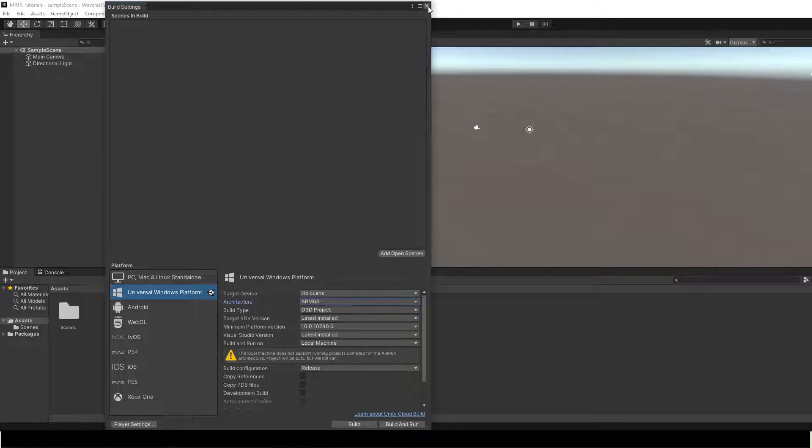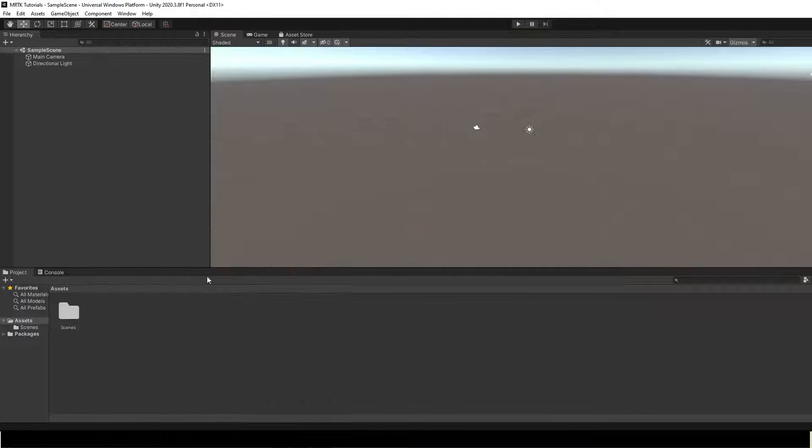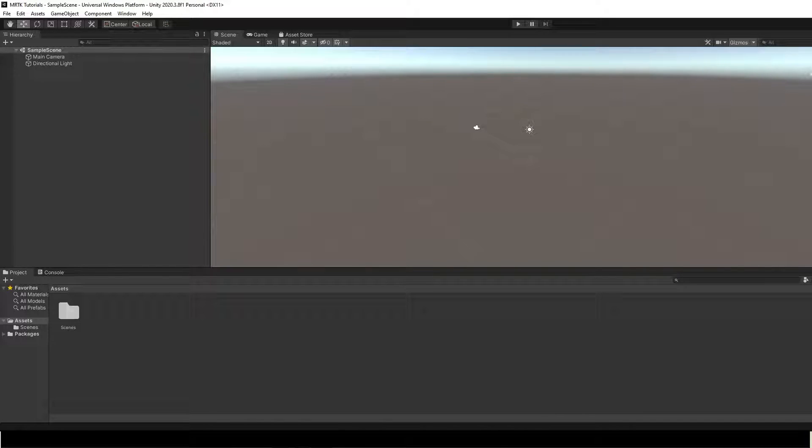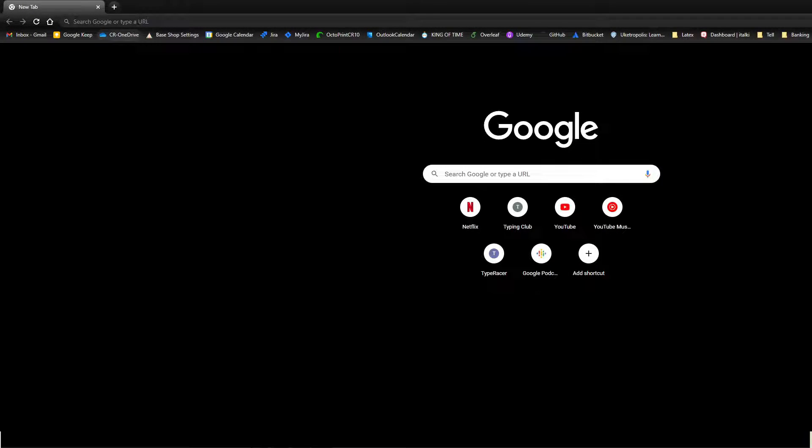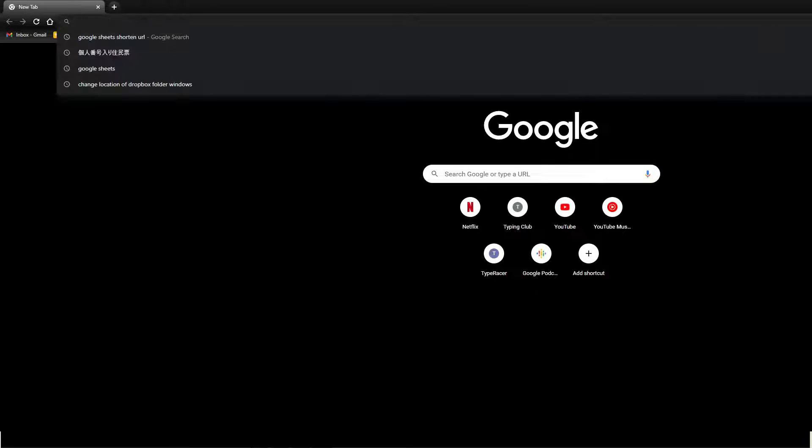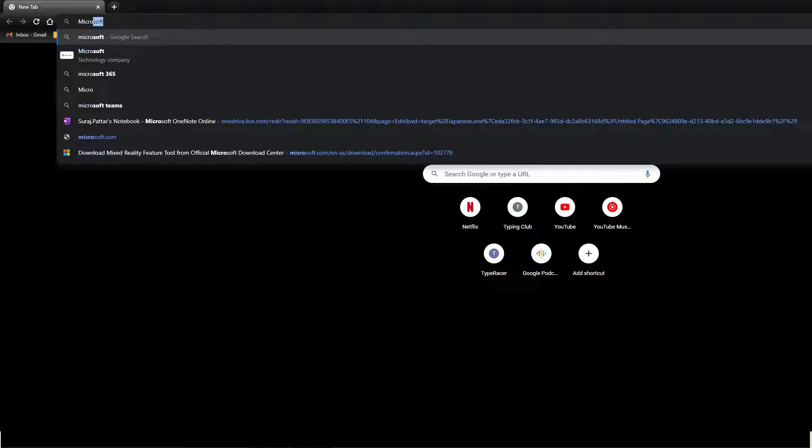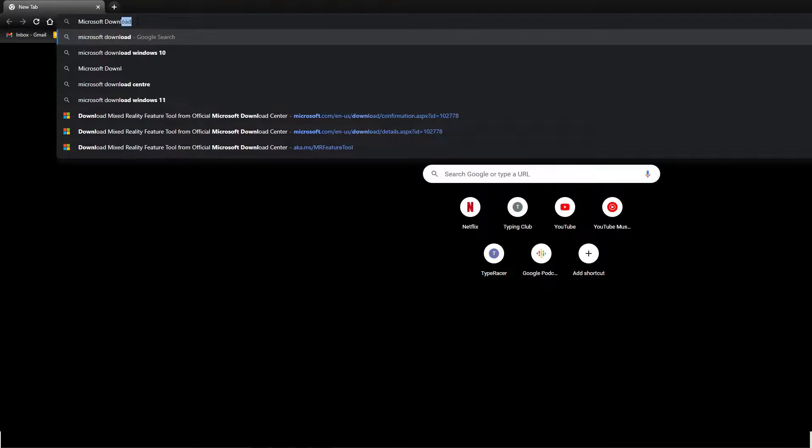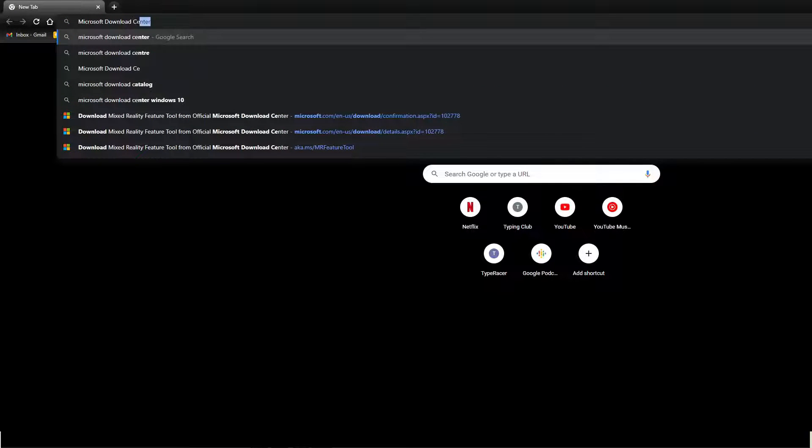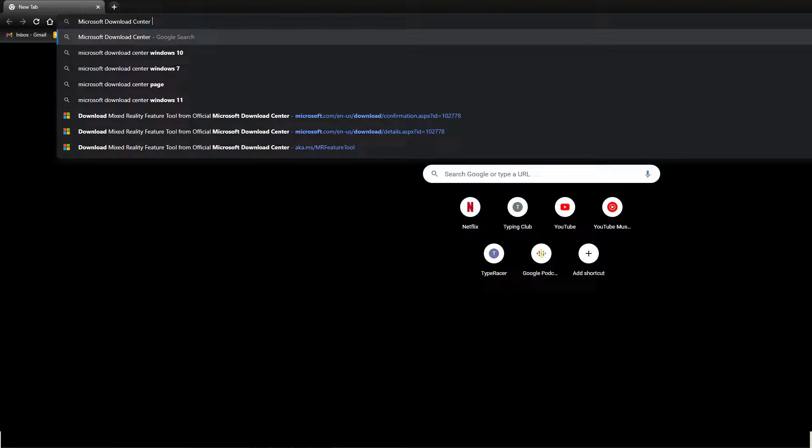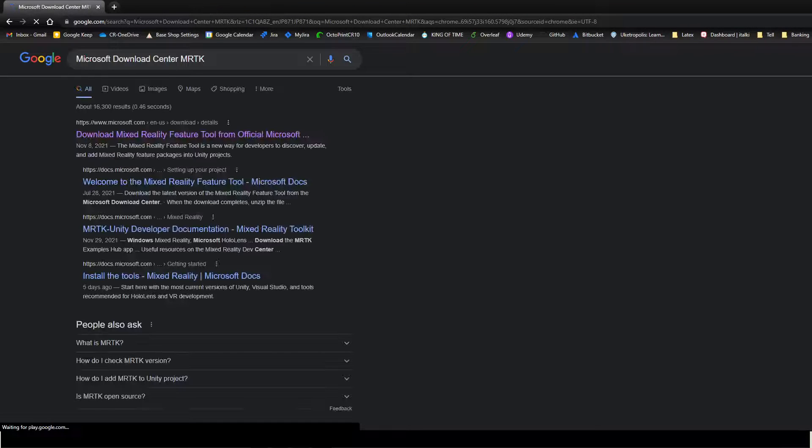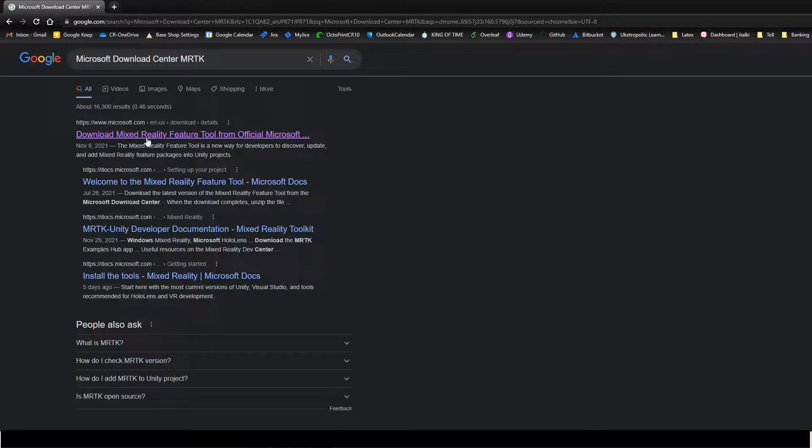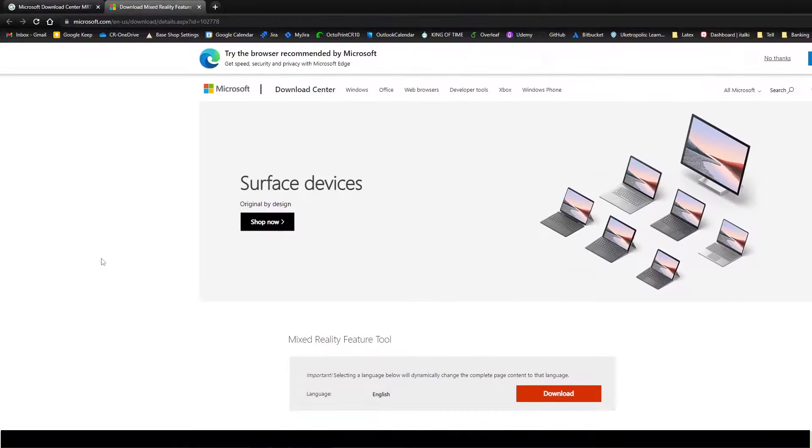Close build settings. Now we'll proceed to install MRTK. MRTK Unity provides a set of components and features used to accelerate cross-platform app development in Unity.